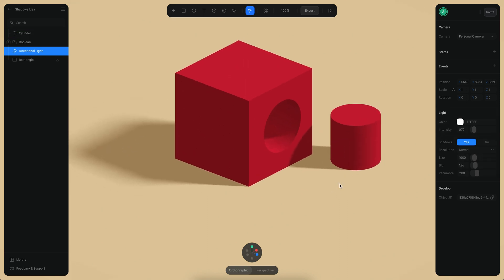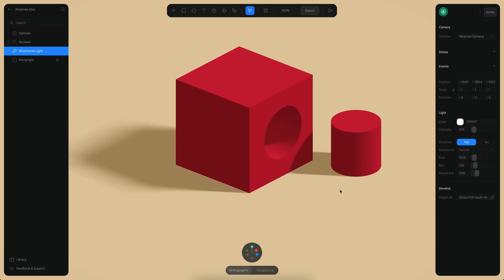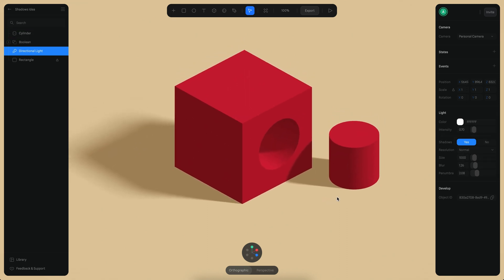That's how you can create soft shadows in Spline. I hope this is helpful for you to achieve better, more realistic results in your scenes. That's it. See you in the next tutorial. Bye-bye!